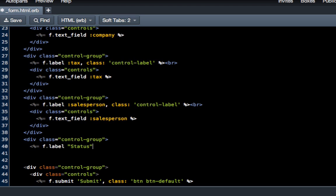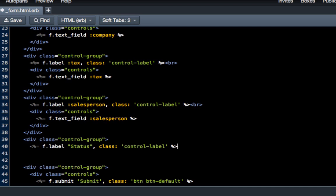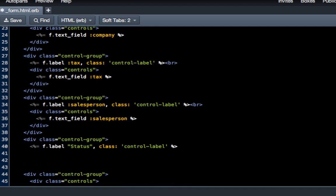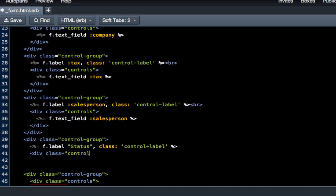We'll say f.label "Status", class: "control-label". That's how you pass in a statically typed value. Now we'll add our controls, so div class="controls".